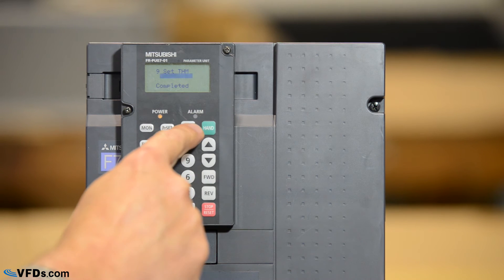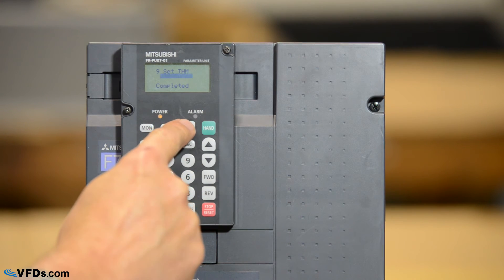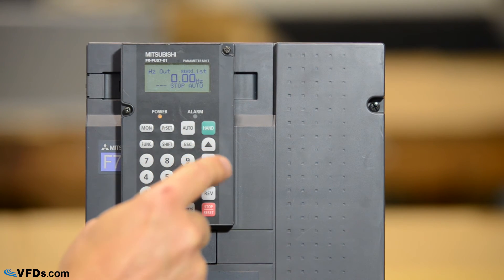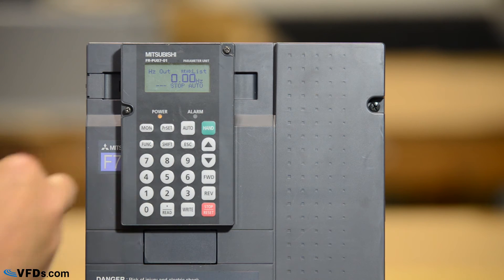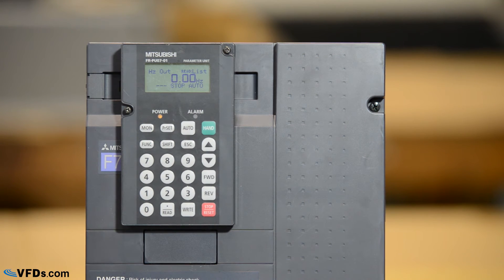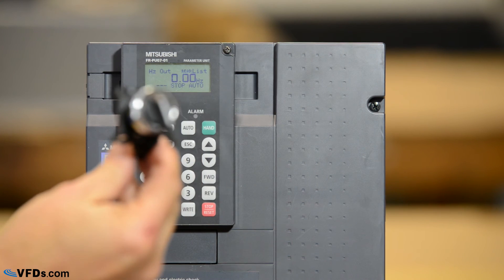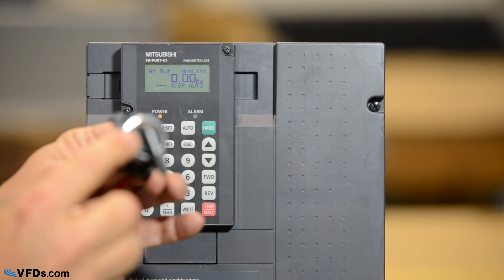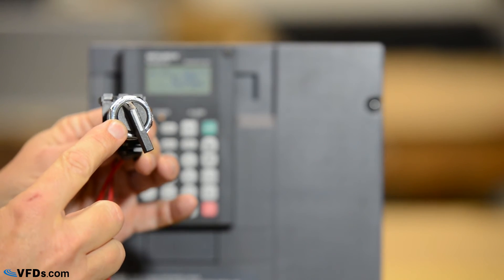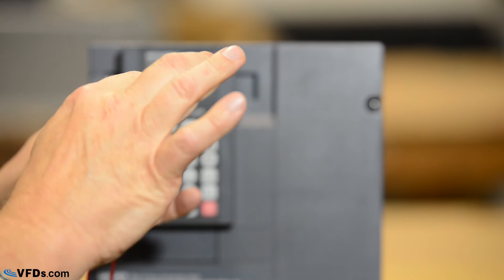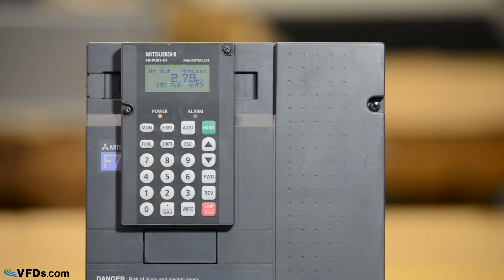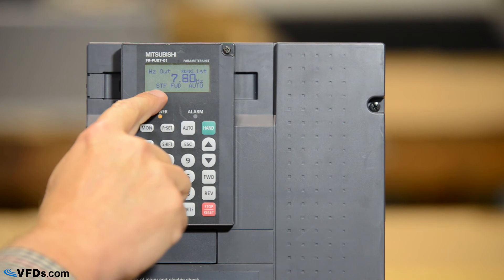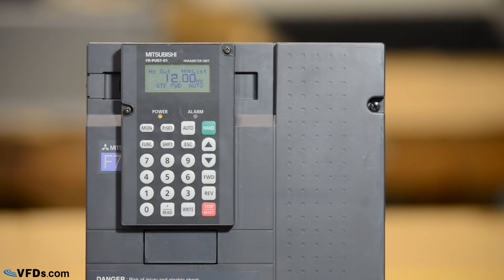Now I'm going to change to auto mode. When I press auto mode it transfers control to the digital inputs and the analog inputs into my drive. I have a switch wired up and we've wired this switch between STF that is start forward and common. So when we turn the switch on it shorts start forward and common. It tells us that we have a start forward command. You can see the frequency ramping up.